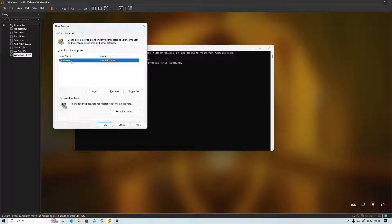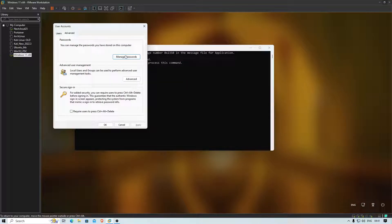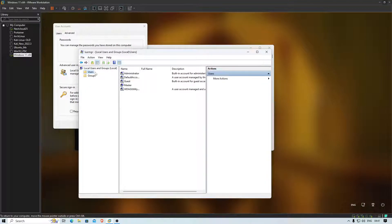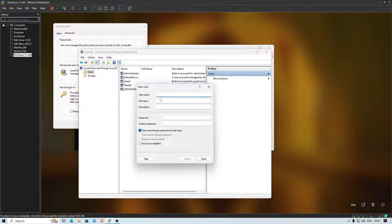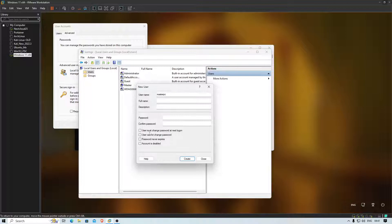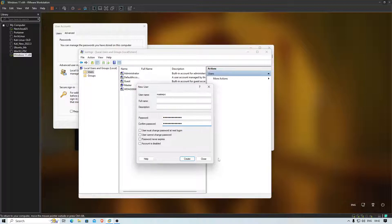To get into someone else's machine, click Advanced, go to Users, right-click and select New User. Give it a name — I'll call it 'master pc'. Set a password; I'm giving it 'masterpc@2033'. Confirm the same password and click Create.